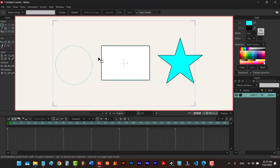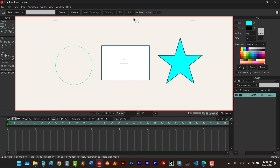Apart from selecting, the select points tool can do other things such as creating a select group using these buttons, doing a welt crossing, changing the value of simplify, splitting an edge, and also flipping.